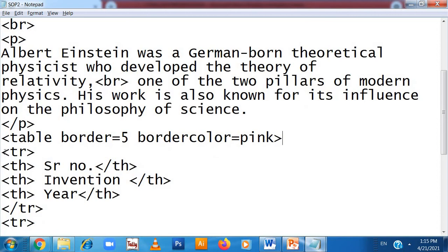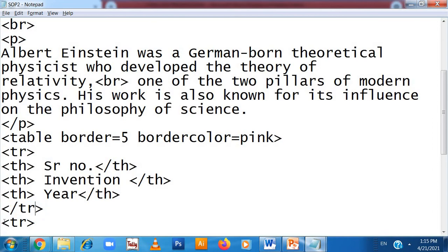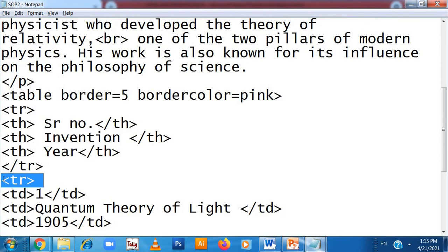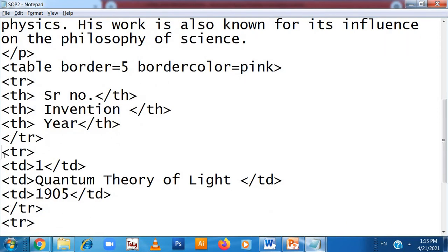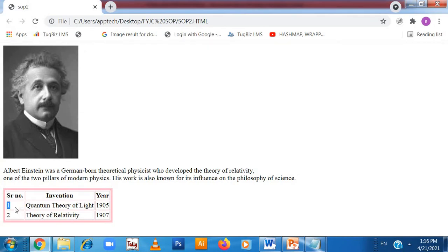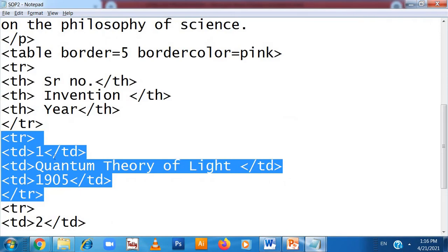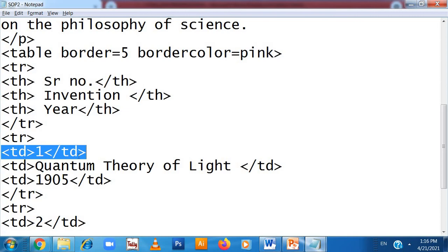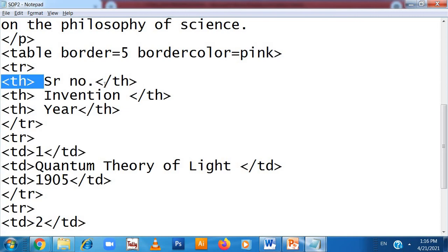Now I am opening another table row — table row open here and table row close here. Inside, I am putting table data. The data I am putting is: Serial Number 1, Invention is Quantum Theory of Light, Year is 1905. So table row open tag here and table row close tag here, and in between table data: Serial Number 1, Quantum Theory of Light, and 1905. The table data tag immediately opens and immediately closes — same as table heading.